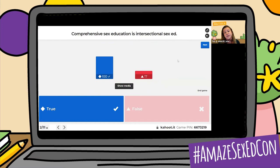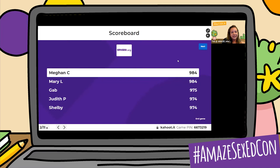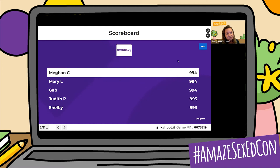Let's see who's on our scoreboard leaderboard. Megan C, Mary L, and Gab are tied with 994 points, and Judith P and Shelby are in second place with 993 points. That reminds me — I completely forgot to let you all know that if you have not played Kahoot, you get points for responding correctly to your answers, and you also get more points the quicker you're able to respond.